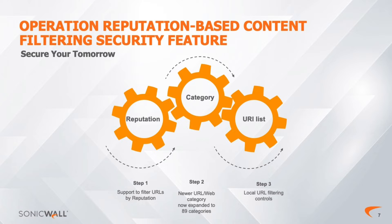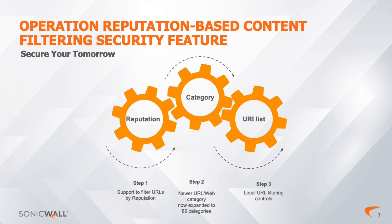Websites receive scoring based on their content, like images that are considered objectionable because they promote violence or hate. Websites can also be ranked unproductive if they offer online banking or online shopping. Local URL filtering controls can also allow or deny specific domains or hosts. Administrators may also add their own customized filtering to fine-tune sites that are either allowed or blocked.